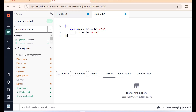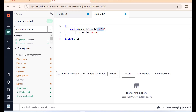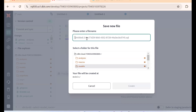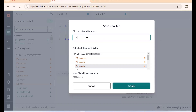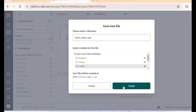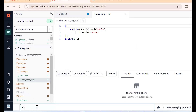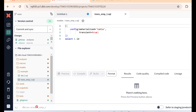So the config is: materialized equal to table, transient equal to true. Select a simple column like one ID. I'm creating a model file named 'transient_emp_t.sql' inside the models folder. To run this model, the command is: dbt run -m transient_emp_t.